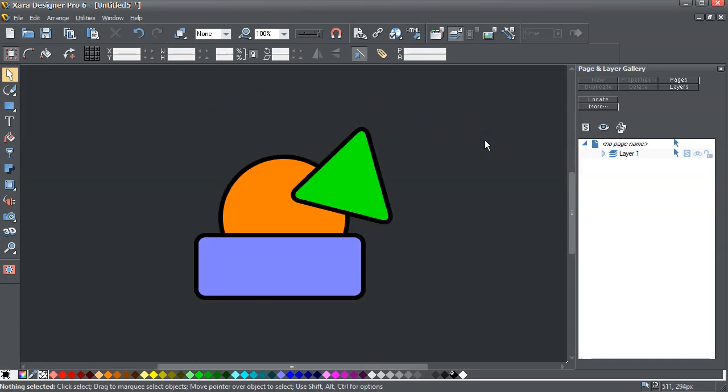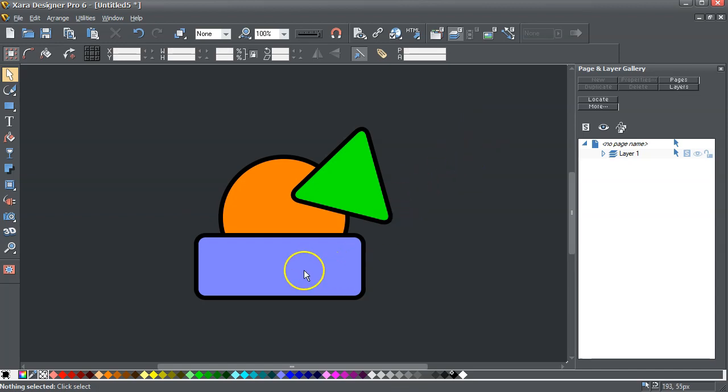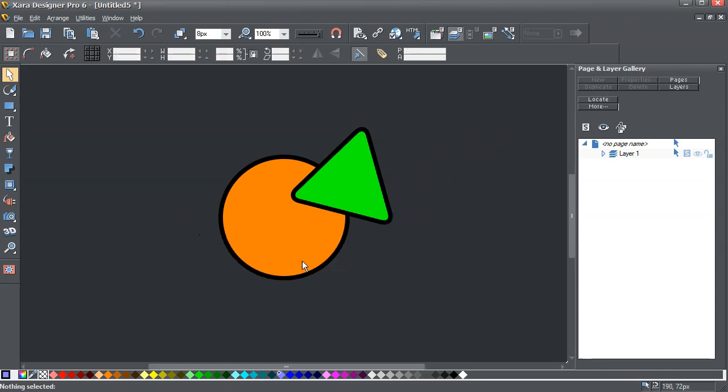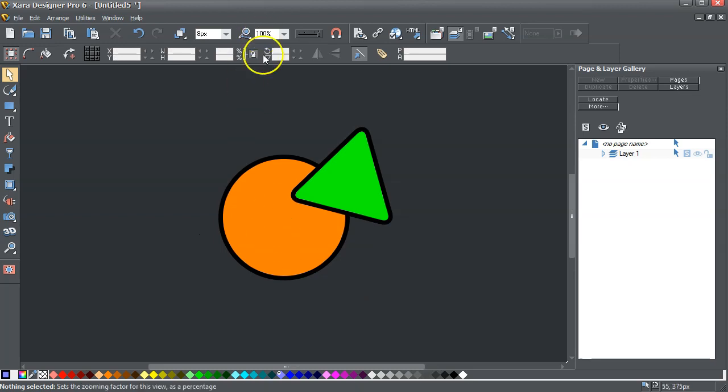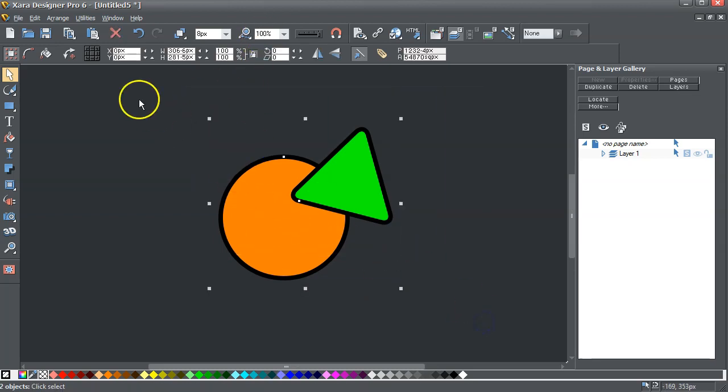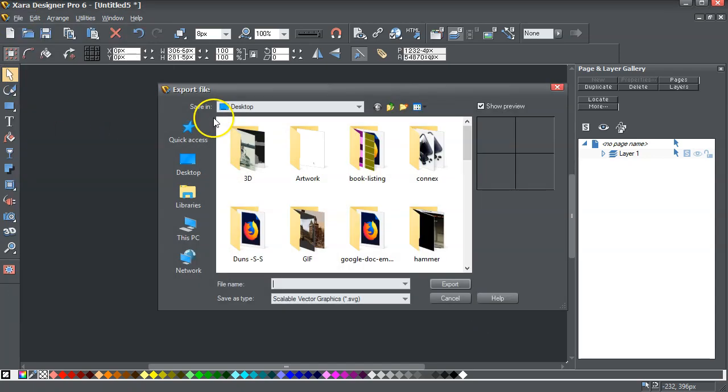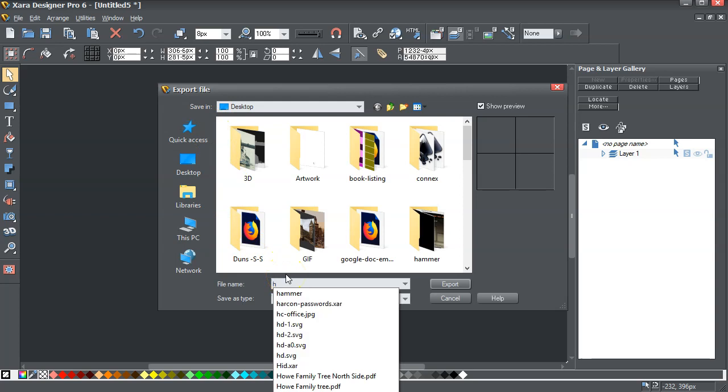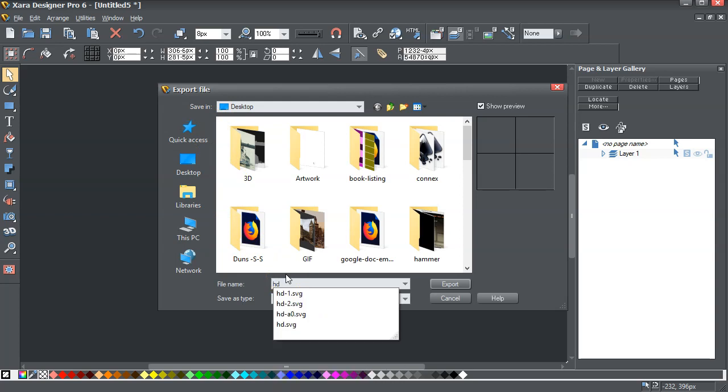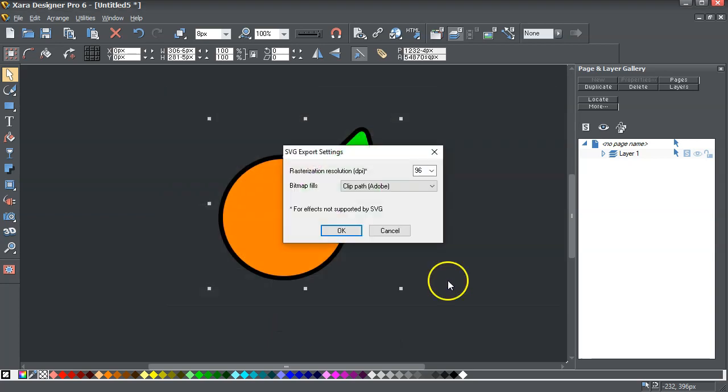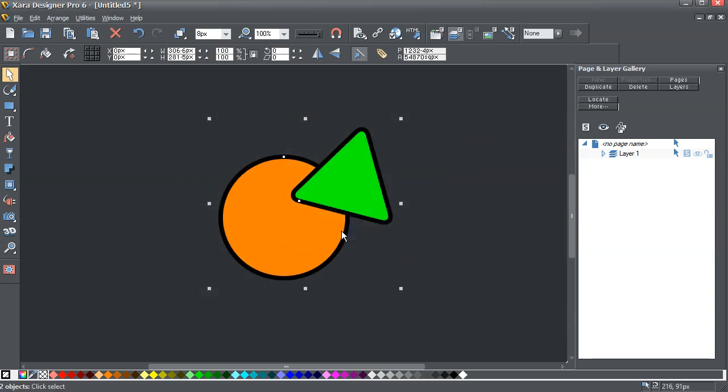I'll delete this one this time just to make it different. If I select those and go file export, and I'm going to call that HD3, export. Okay, that's exported.